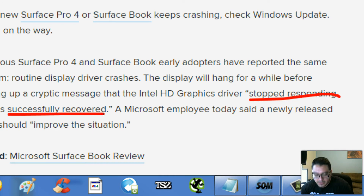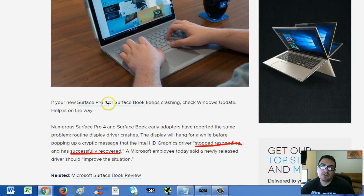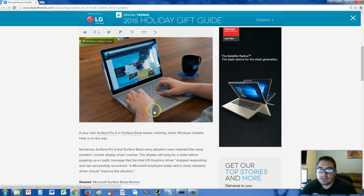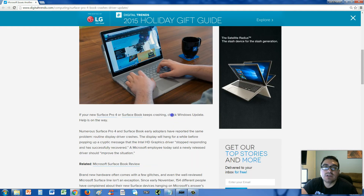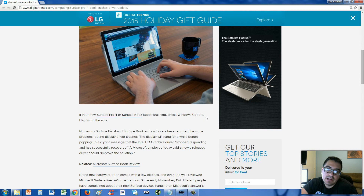If you have this problem, don't worry guys, the solution has already come out. Check Windows Update and update that display driver immediately, and that should fix it.